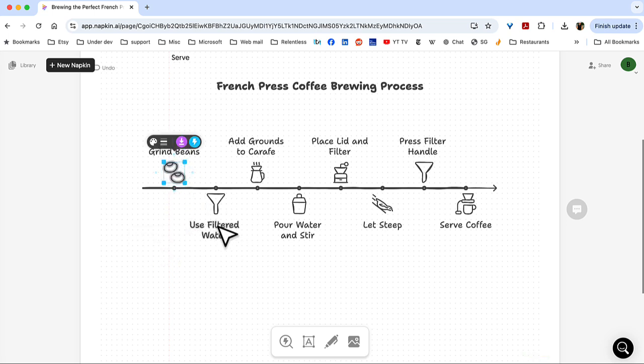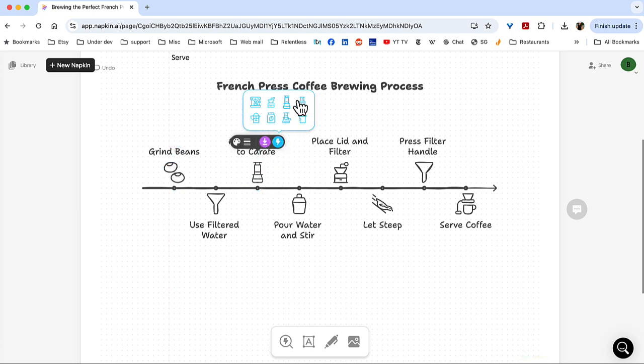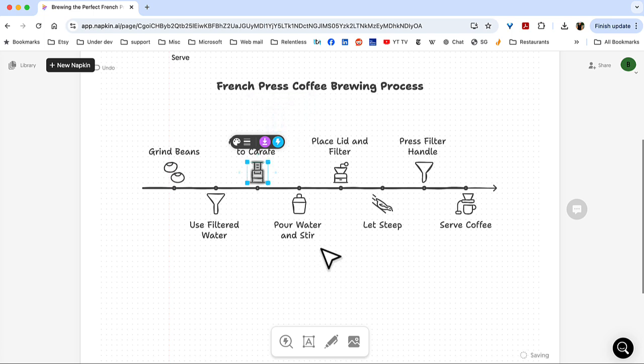Filtered water. I like that. Add to the carafe. Now, can we get something that looks more like a French press device? And that looks a little more like it. Pour water. That's good. Place filter and lid. I'm not sure if that's the one I want to use.